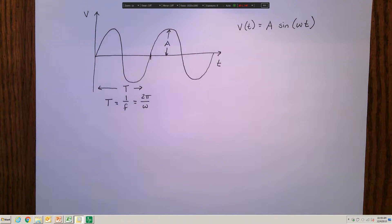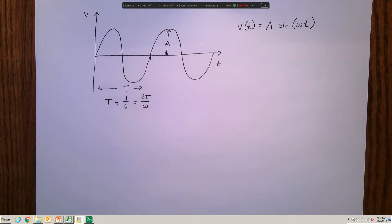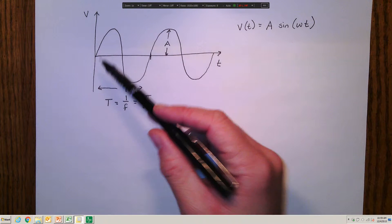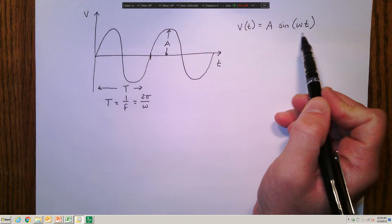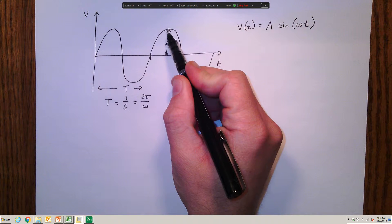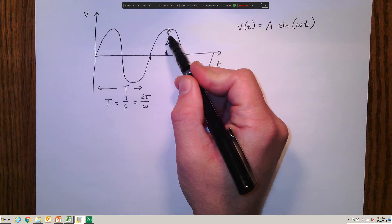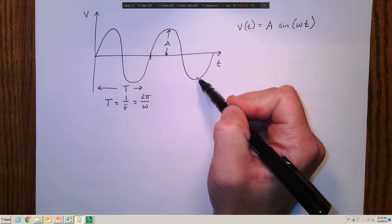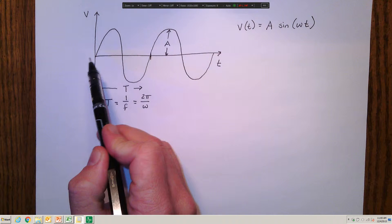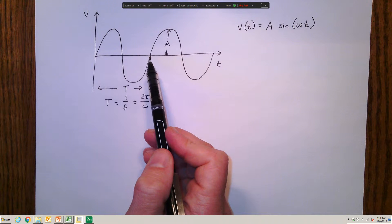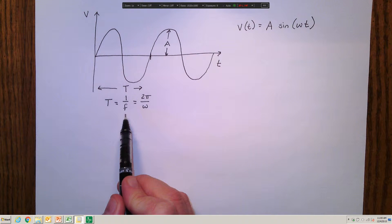Before we talk about calculating the power delivered to or stored in elements within an electronic system, we need to understand how we can characterize the nature of the sinusoids occurring within the system. What we have looked at is envisioning our sinusoidal voltage or current, characterized as a sinusoidal function with an amplitude of A, where the amplitude represents the peak — the maximum height above zero — that the periodic wave reaches. We characterize the period as one complete cycle, and that period is equal to the inverse of the frequency.